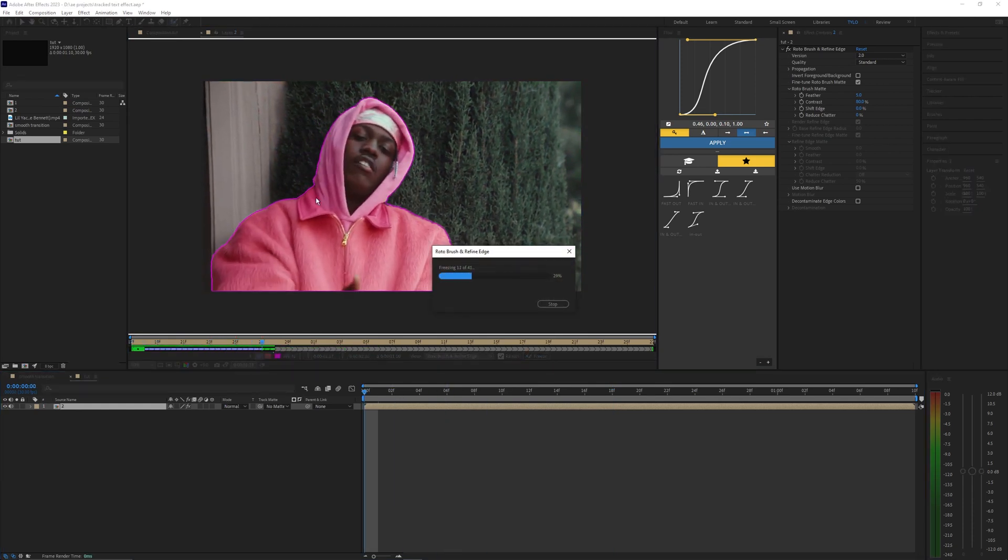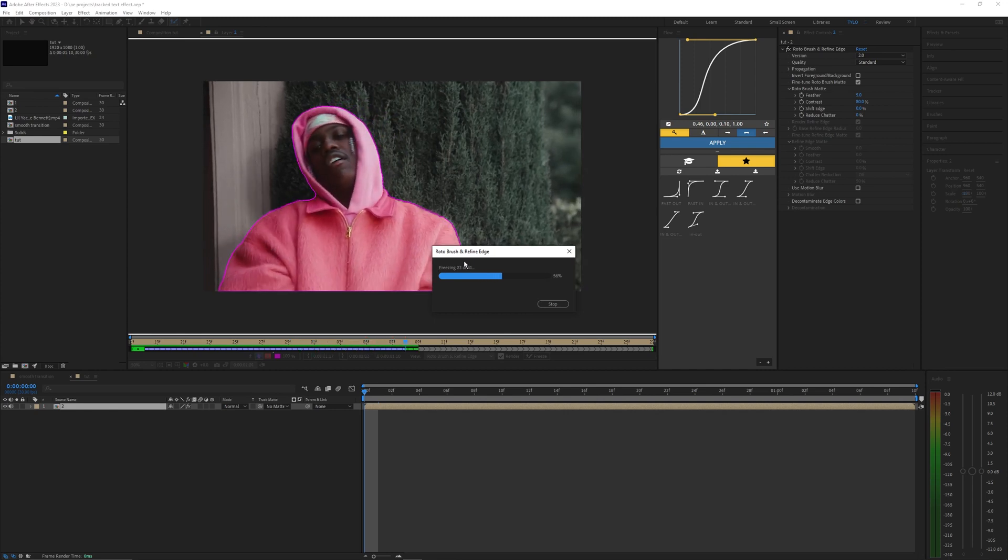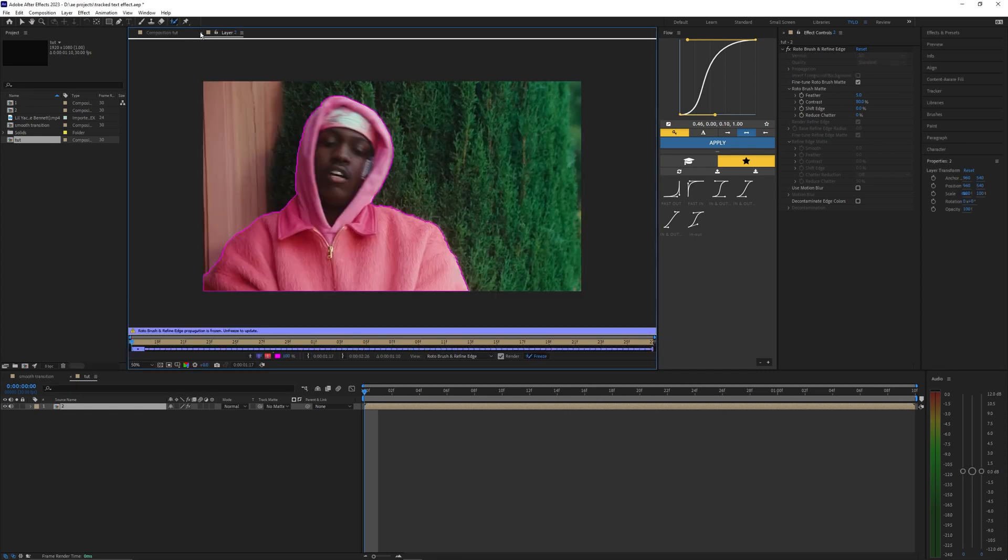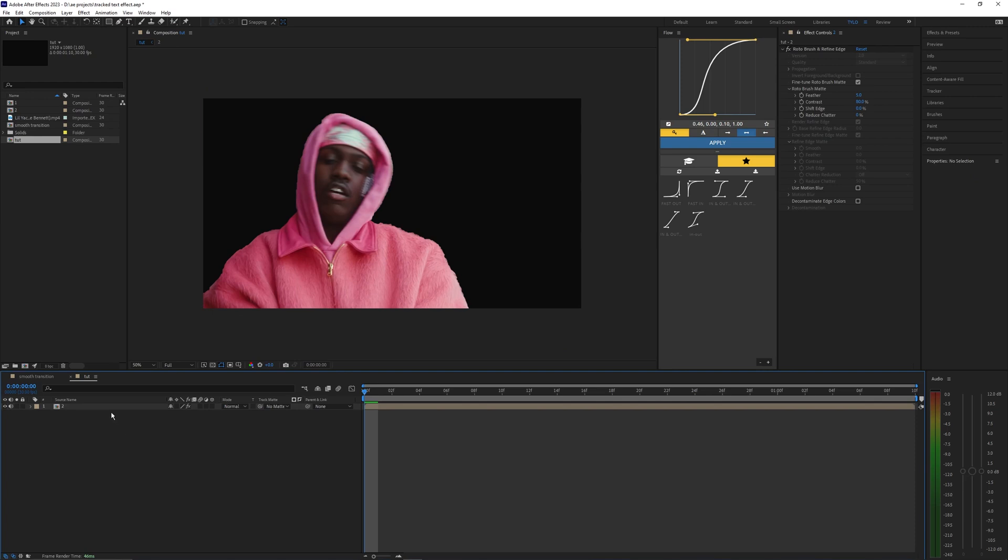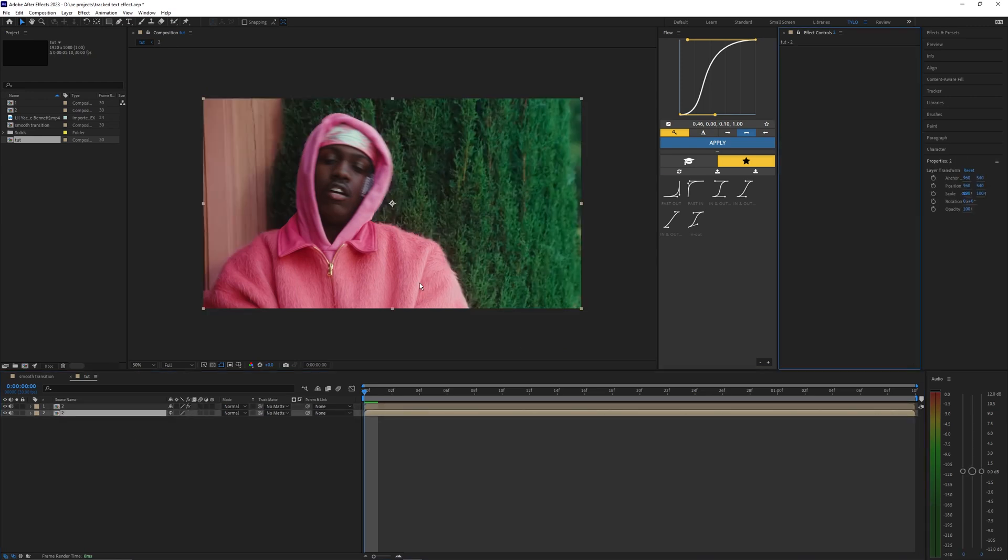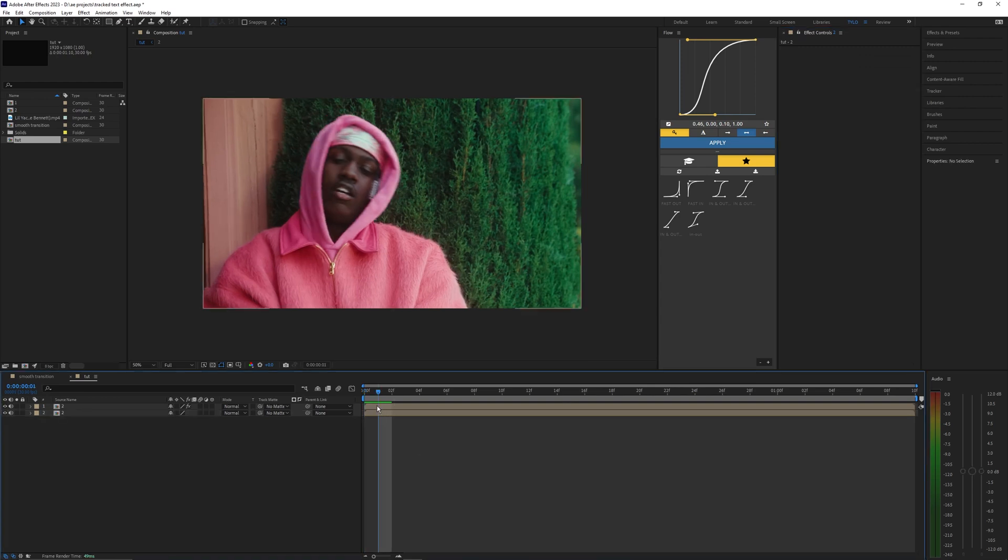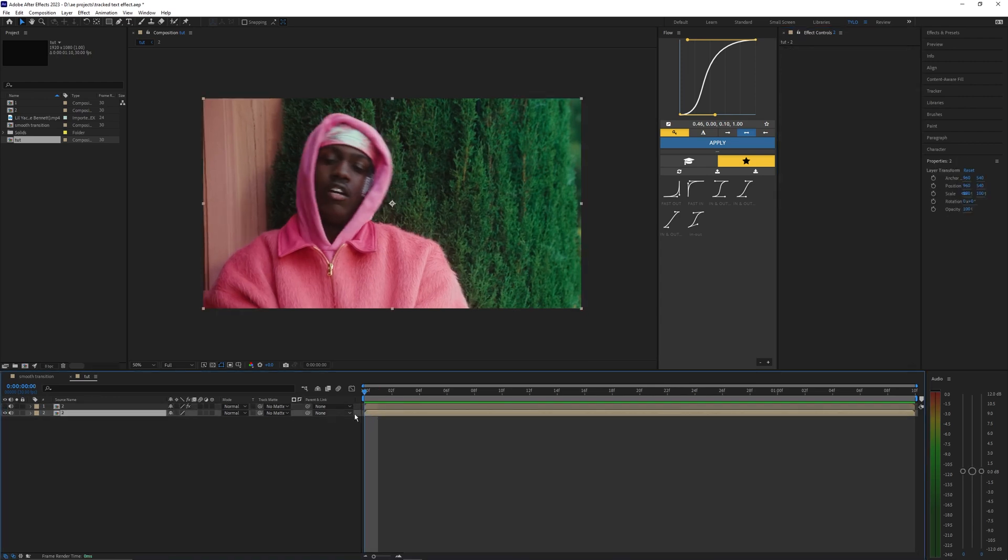Now that's frozen we can just exit out here and back in our main composition. Let's duplicate this layer so hit Ctrl+D and on the bottom layer just delete the roto brush. I'm actually going to hide the top layer, the one with the roto brush, just for a few seconds so I can go in and just use this bottom layer.